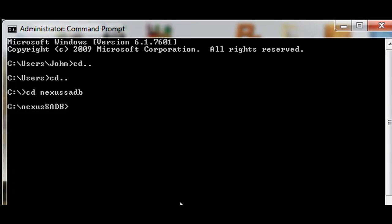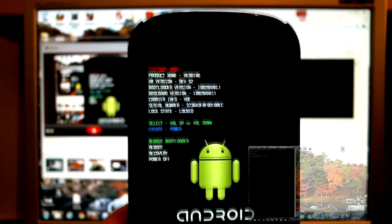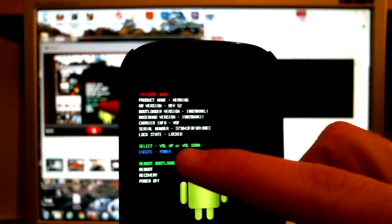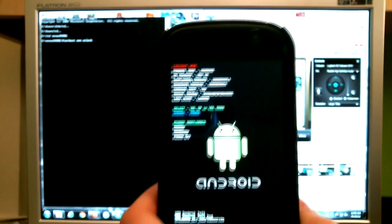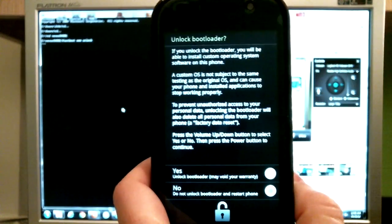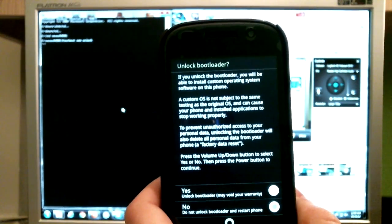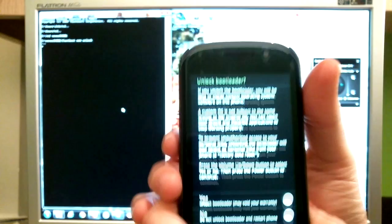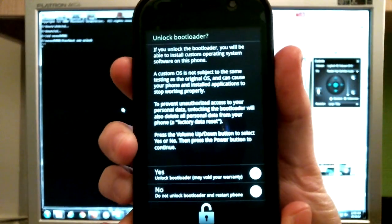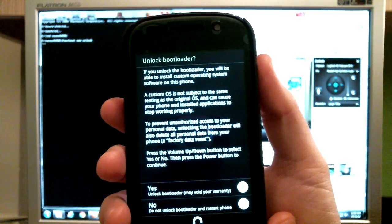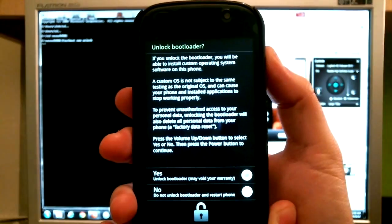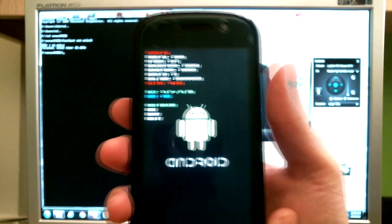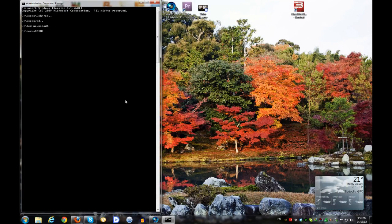You just need to type the following command: fastboot oem unlock. Once you press enter I will show you what happens. As you can see here it says lock state locked. I'm going to press enter and you will see these options here. It says unlock bootloader yes or no. You can navigate with your volume up and down buttons. I'm going to press volume up to go to the yes and then I'm going to press the power button. It says lock state unlocked.